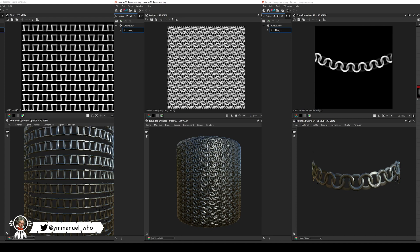Hello everyone, Emanuel here. In today's fast tutorial we're going to see how to create chains and chainmails in Designer, so let's get started.